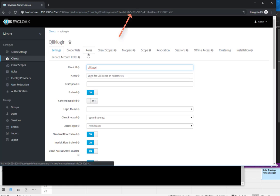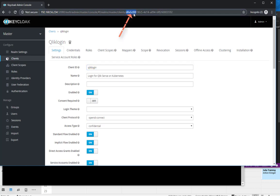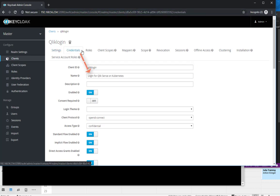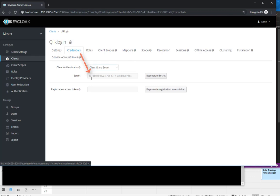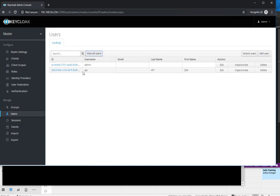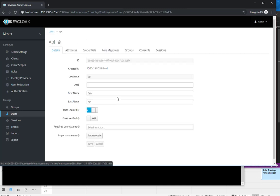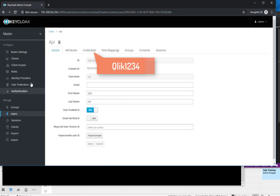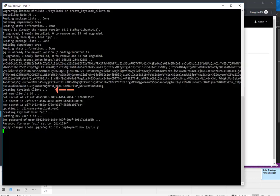It has got an ID. It has a secret. And we also set up another user called API. And this user has got a password, Qlik 1234. And that all has happened here in that setup process.